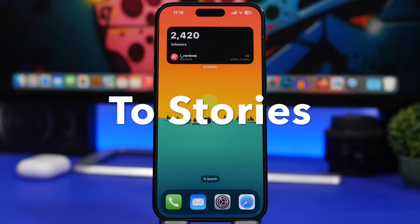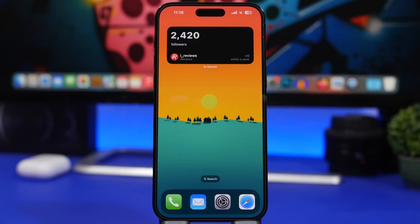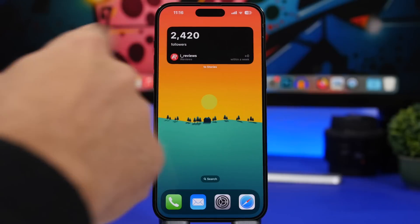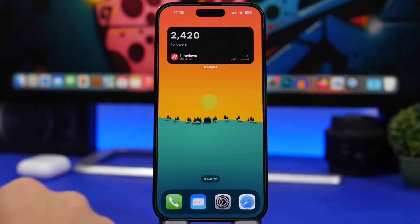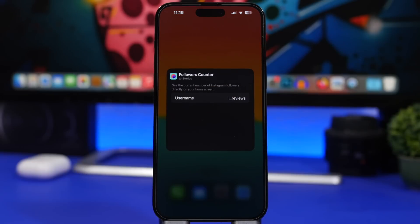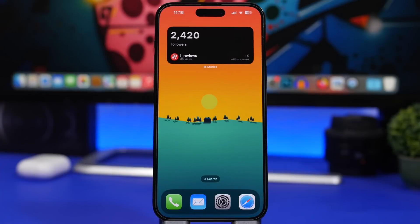The next app is called Two Stories. Two Stories lets you have home screen widgets that display the followers of an Instagram account you choose. You'll see the account image, username, follower count, and how many new followers that account has gained in the past week. Just add the widget, 3D touch on it, tap edit widget, enter the username without the @ symbol, and you're good to go.